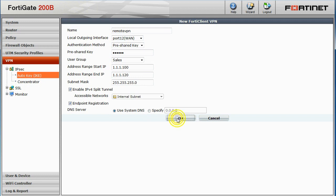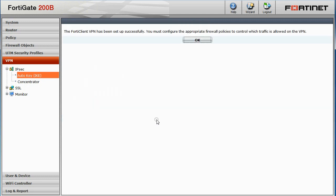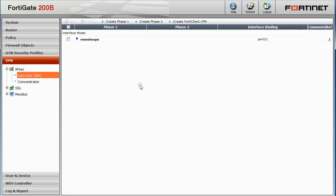Once you're all done, click OK. A warning will appear to configure the appropriate policy. Click OK. So I'll go ahead to the Policy page.